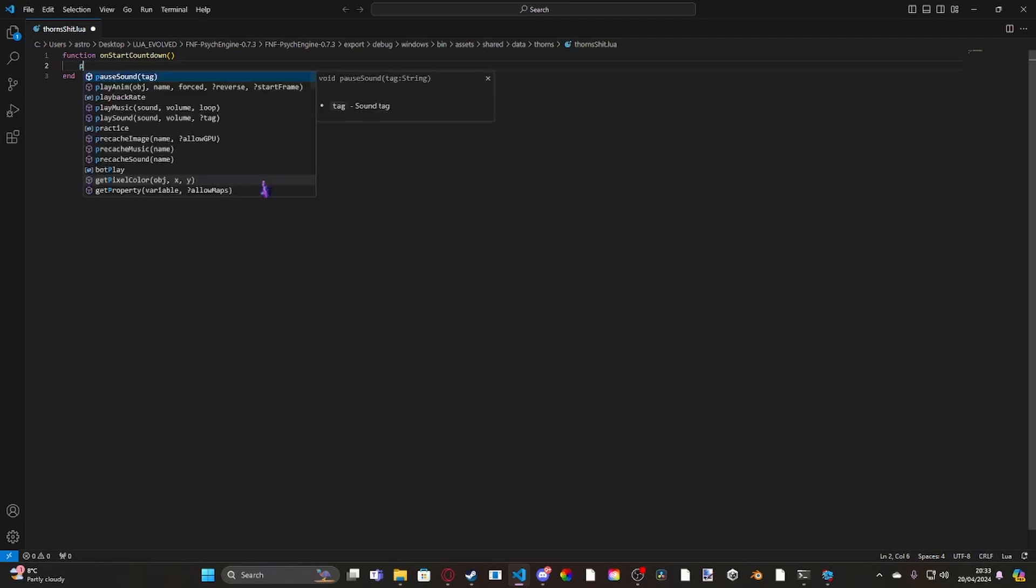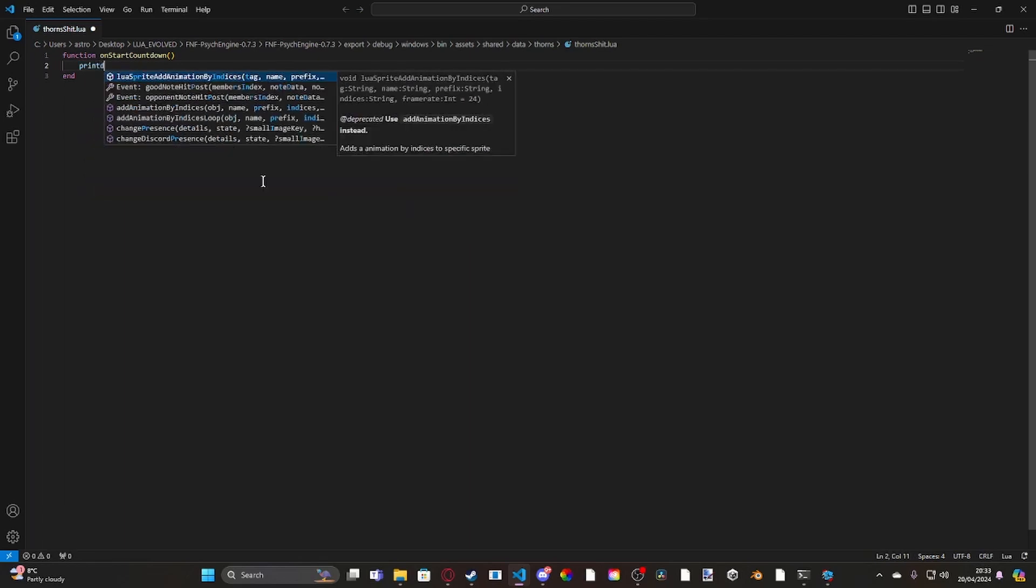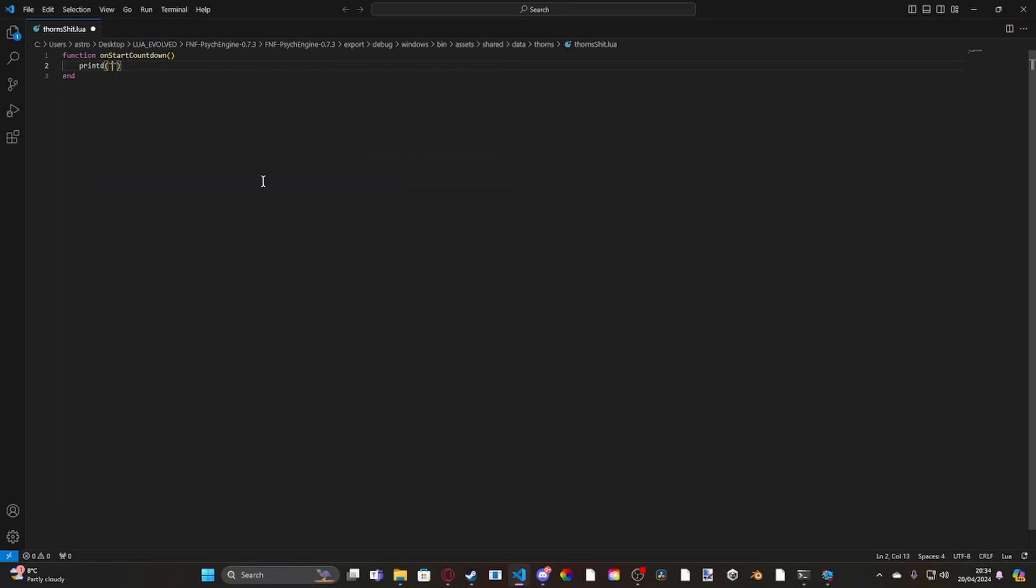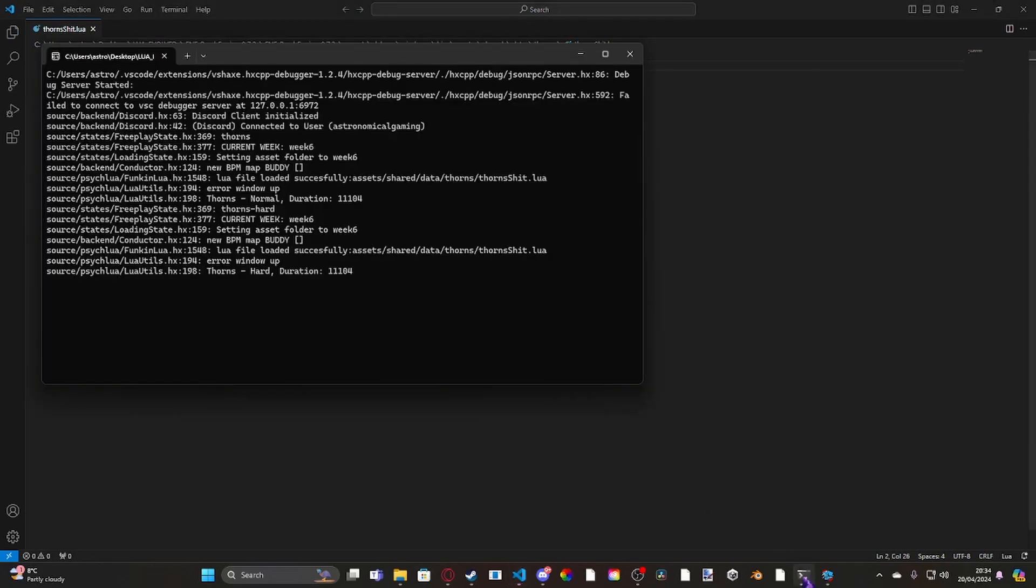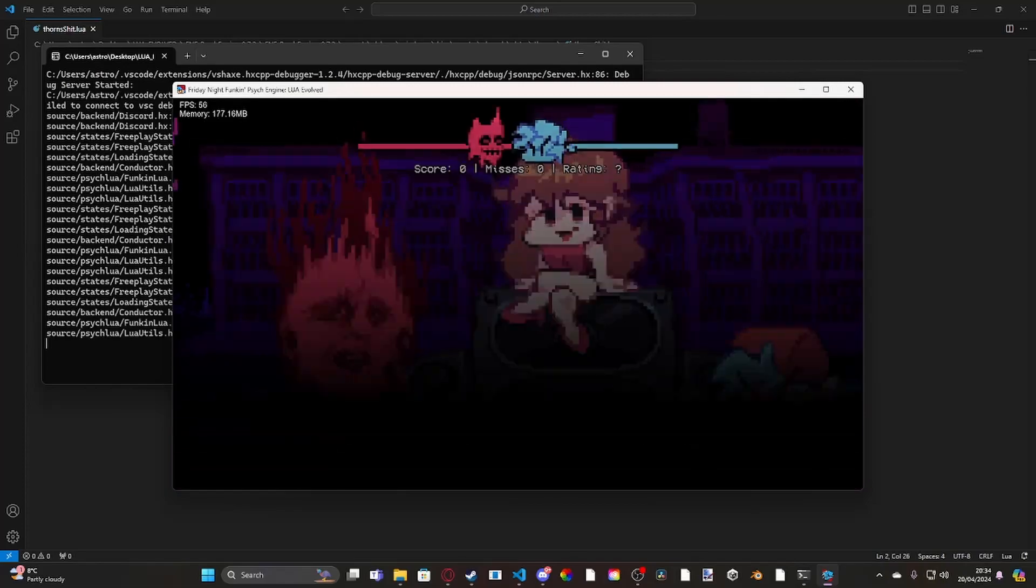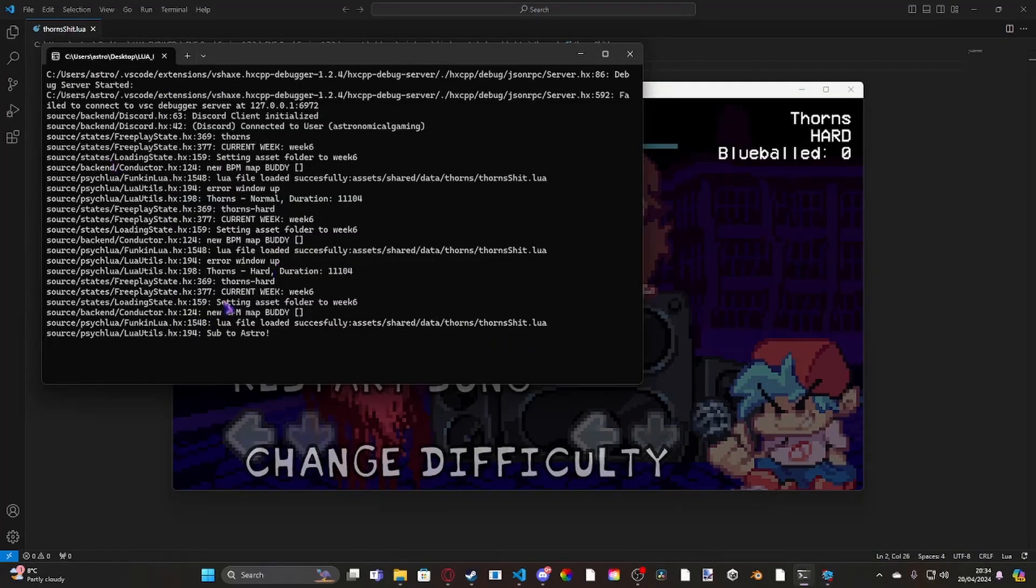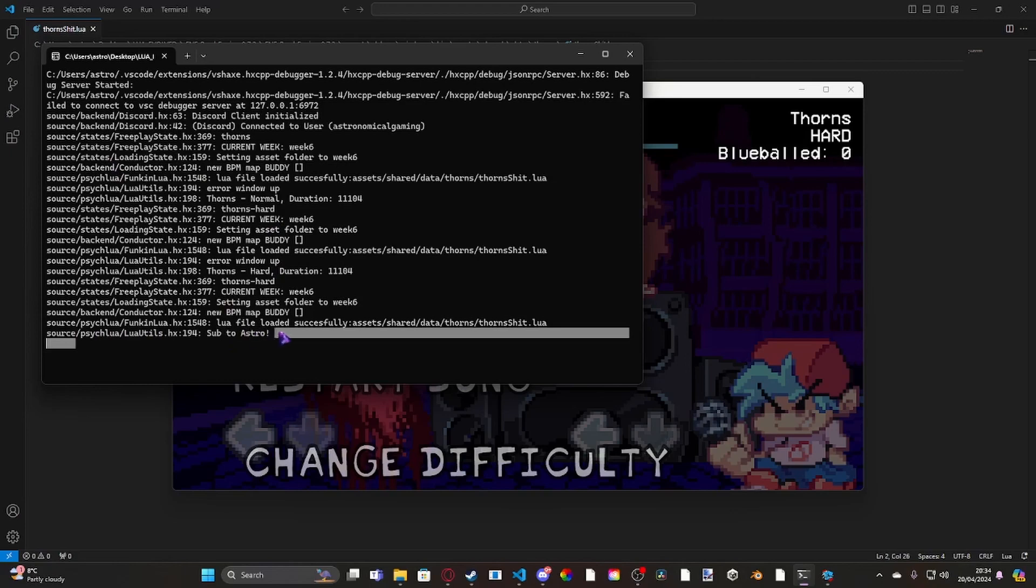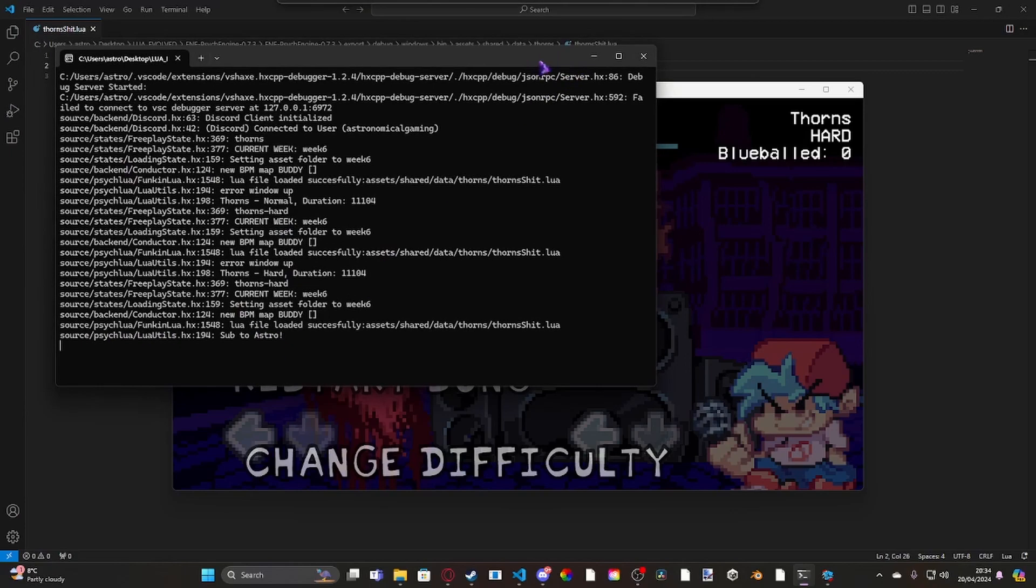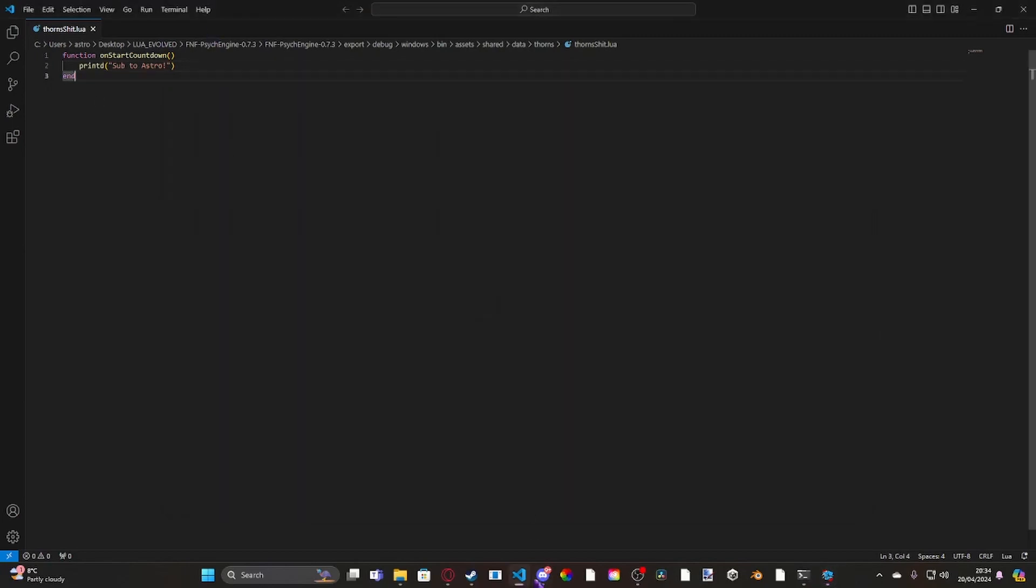But first, I'm going to show you the Print D feature. So if we do Print D, and then inside of here, we're just going to do Sub to Astro. Okay, so now if I open up my PsycEngine build like this, I load into Thorns. What it's going to do is if you open up this, it's going to trace the Sub to Astro message to the console. And it's not in-game, so that's good.